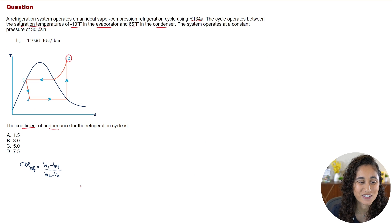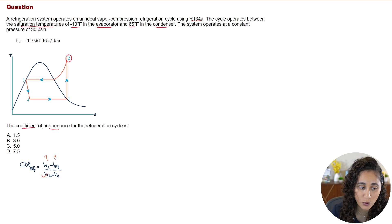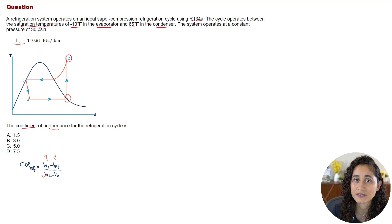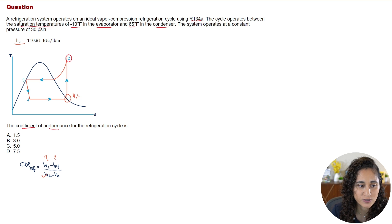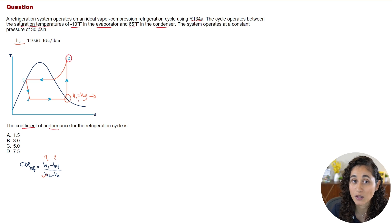Now let's go ahead and solve this problem. We don't have the enthalpy at point 1 or point 4, but we do have the enthalpy at point 2, which was given to us. At point 1 we have the saturated vapor, so h1 is equal to hg, which we can easily grab from the tables.